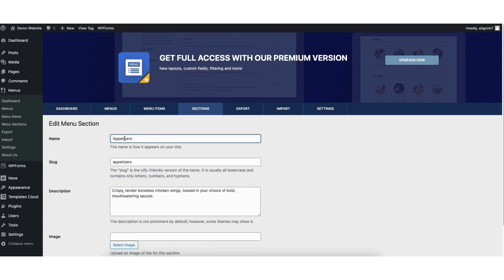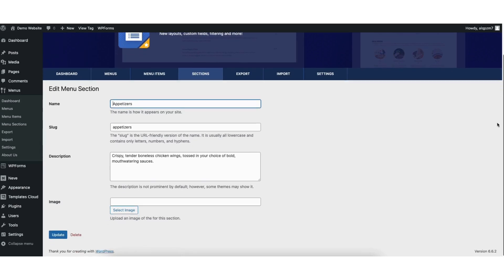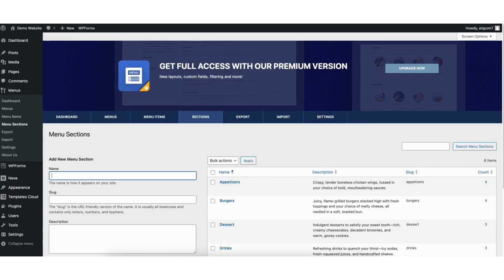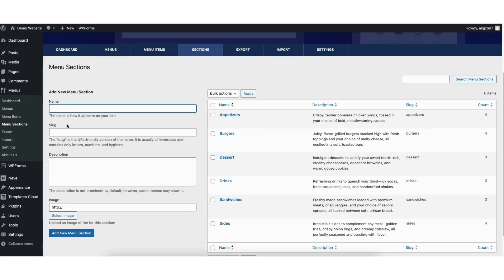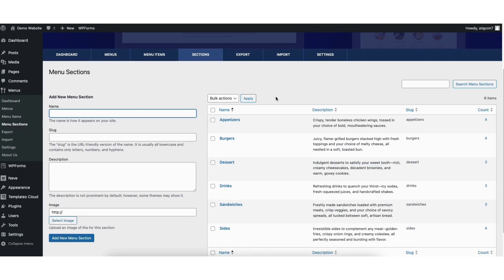You can edit the name of the section, slug (which is the URL), the description, and the image if you want an image for the section. If you want to remove a section, click delete to remove the section. From the sections page, you can also hover over the section you want removed and click delete. If you want to add a new menu section, input the name, slug, description, and an image if you want one, then click the add new menu section button.